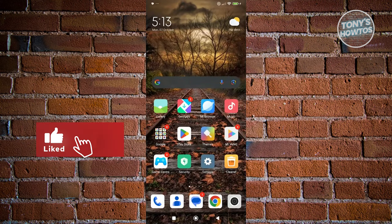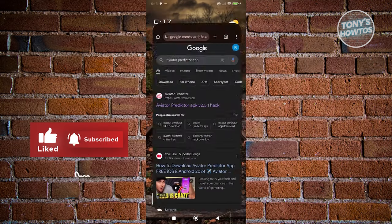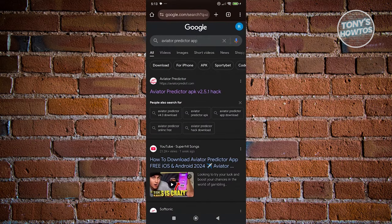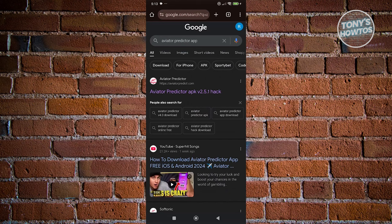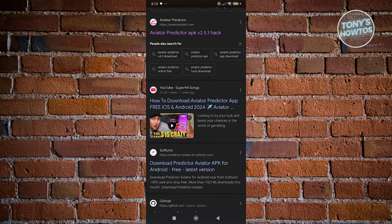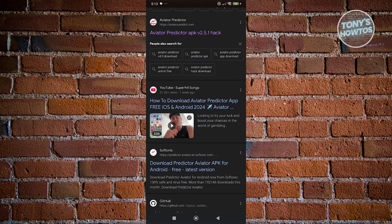Next thing you want to do is access your browser. Now search for the following, which is going to be aviator predictor app. From here, what we need to do is just access one of the links here that we could download the actual app from.